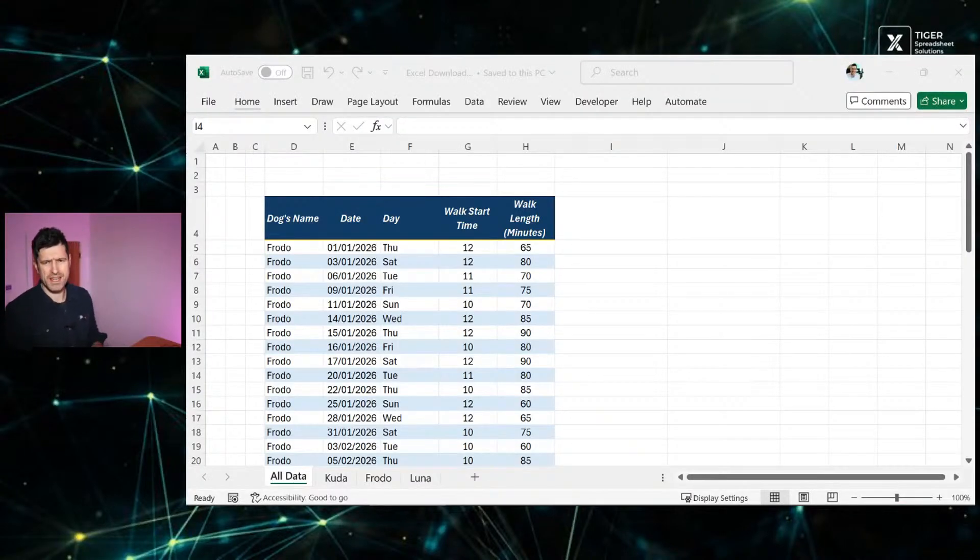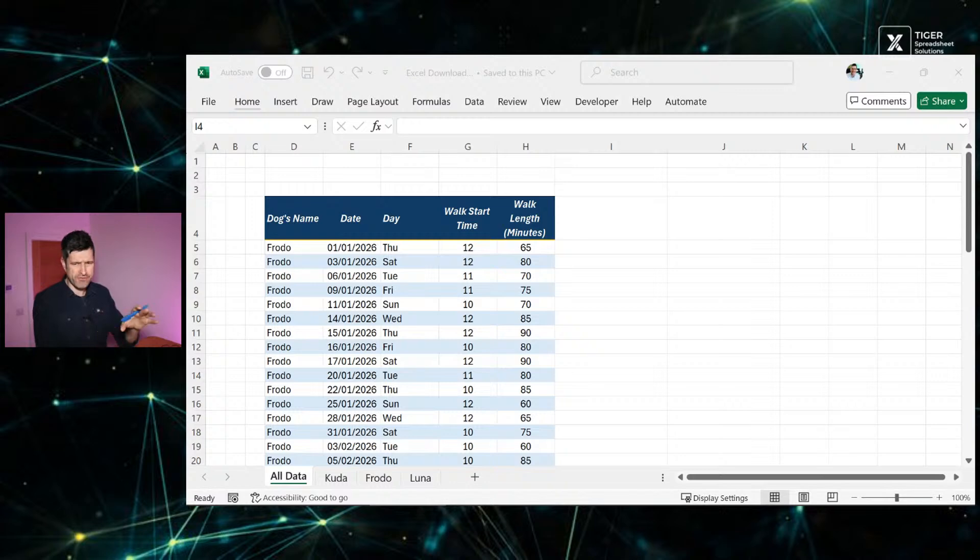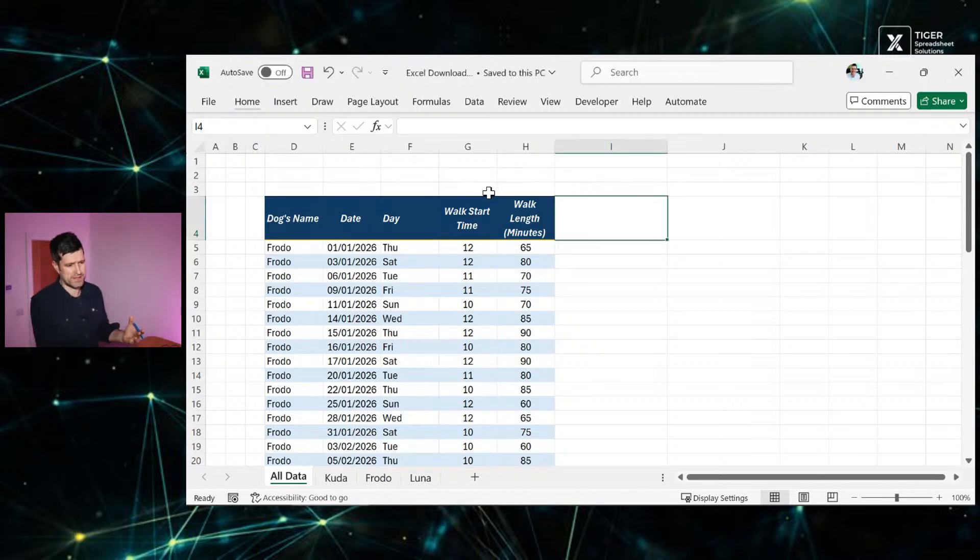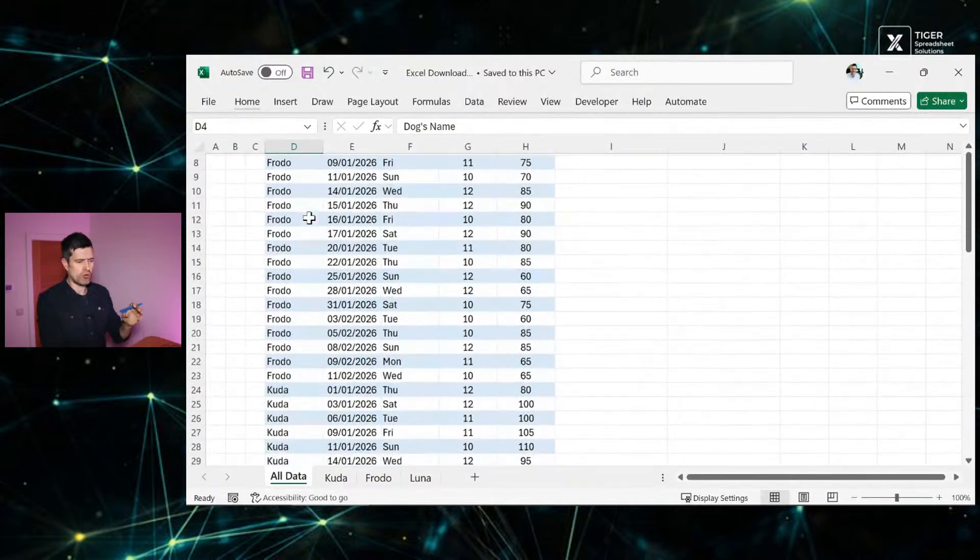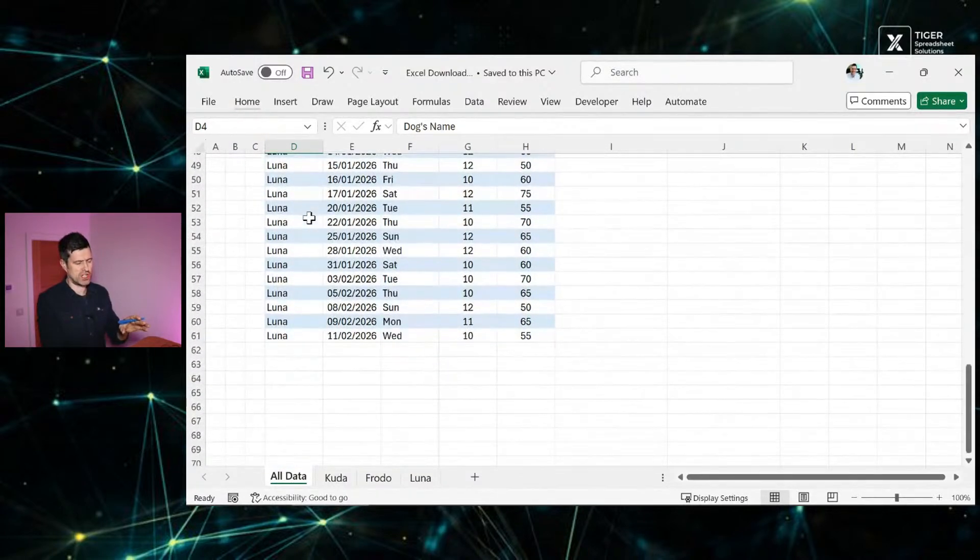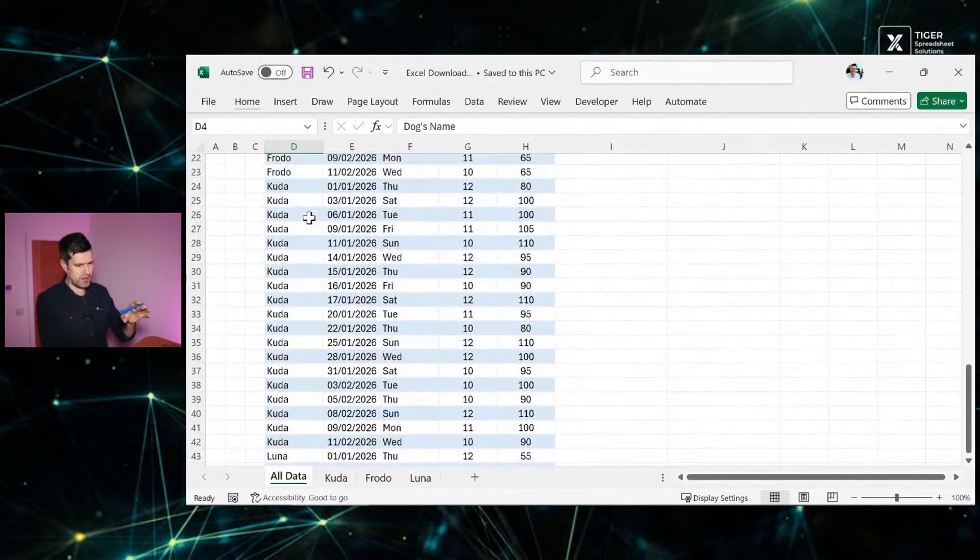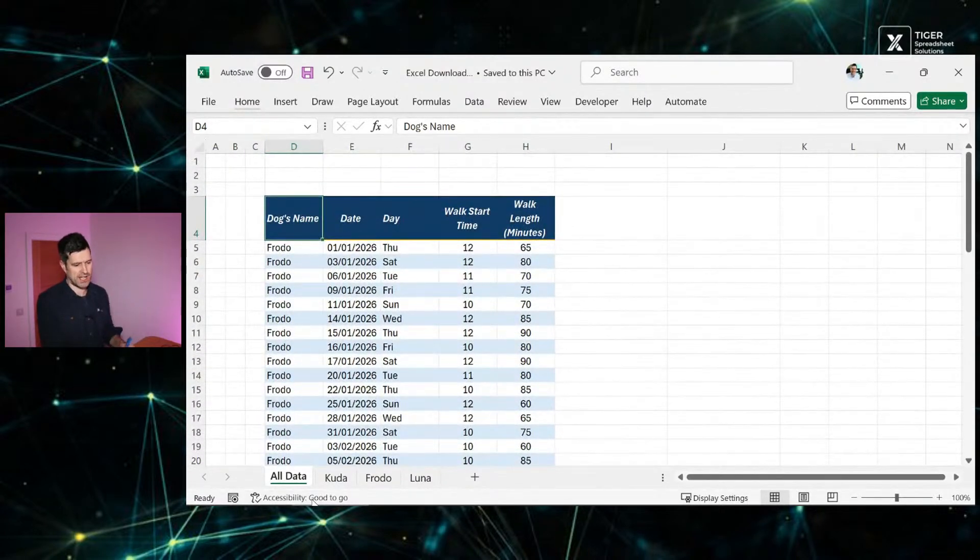Hi everybody, Chris here. So question for you, which of these Excel files or which of these sheets would you rather work with? I've got one data set here with all of the data on one sheet. You can see we've got Frodo, Cuda, Luna's data on one sheet here.